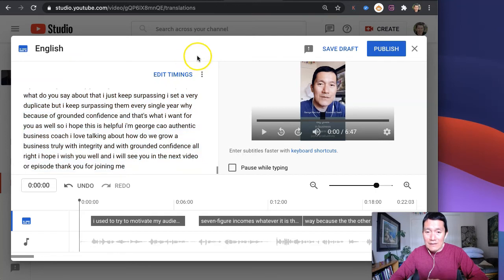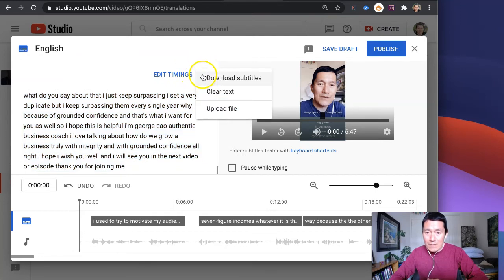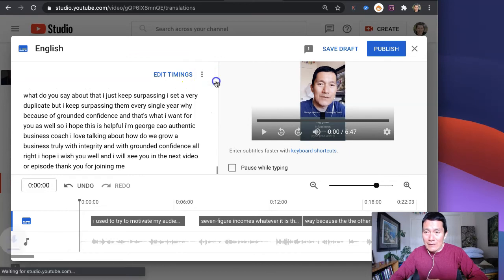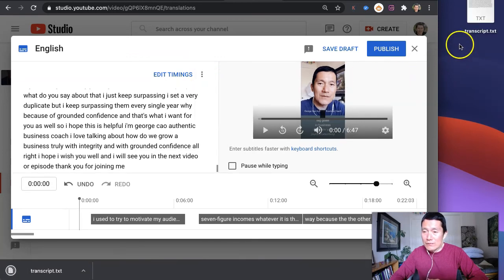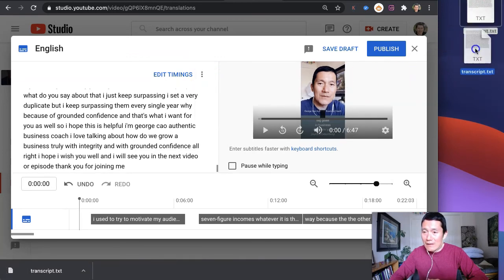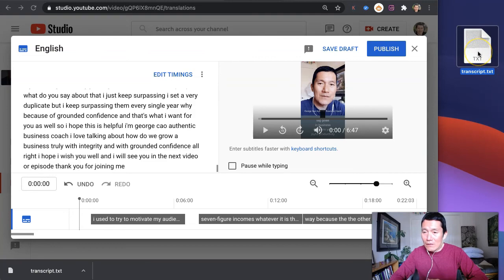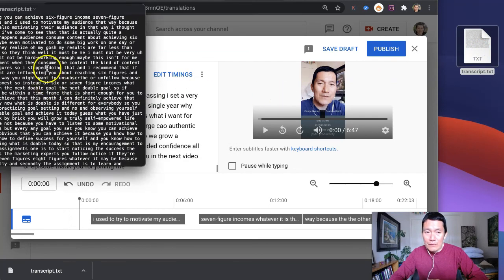The other way of doing it is to click on the three dots up here and then click download subtitles. What it will do is create, as you can see here, a text document, which if I double click and open for you,